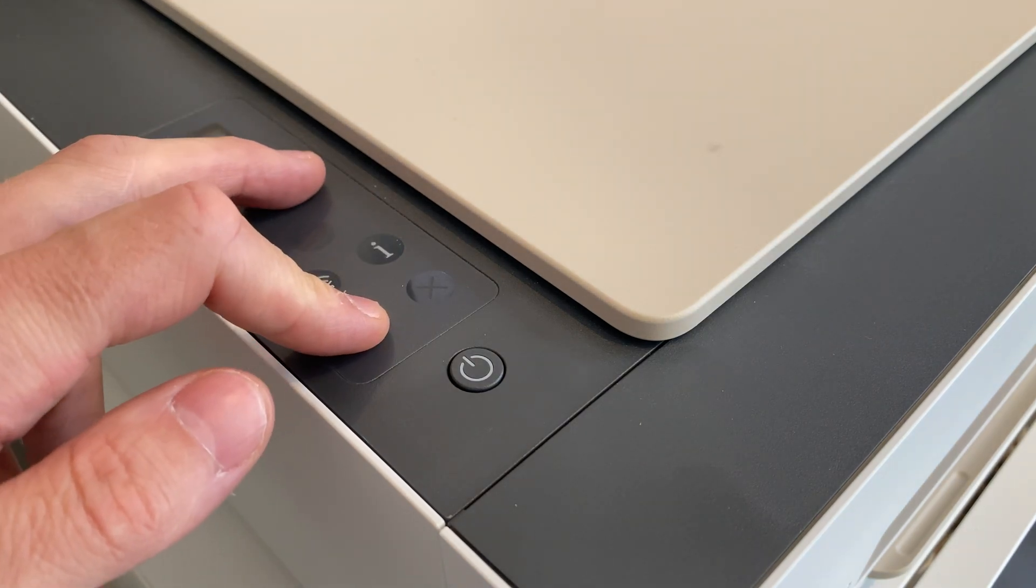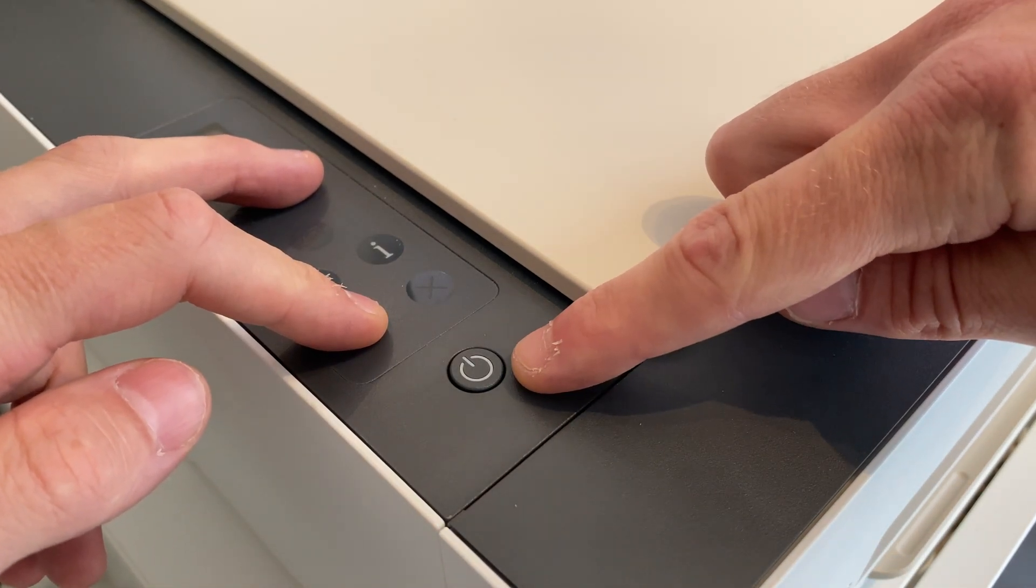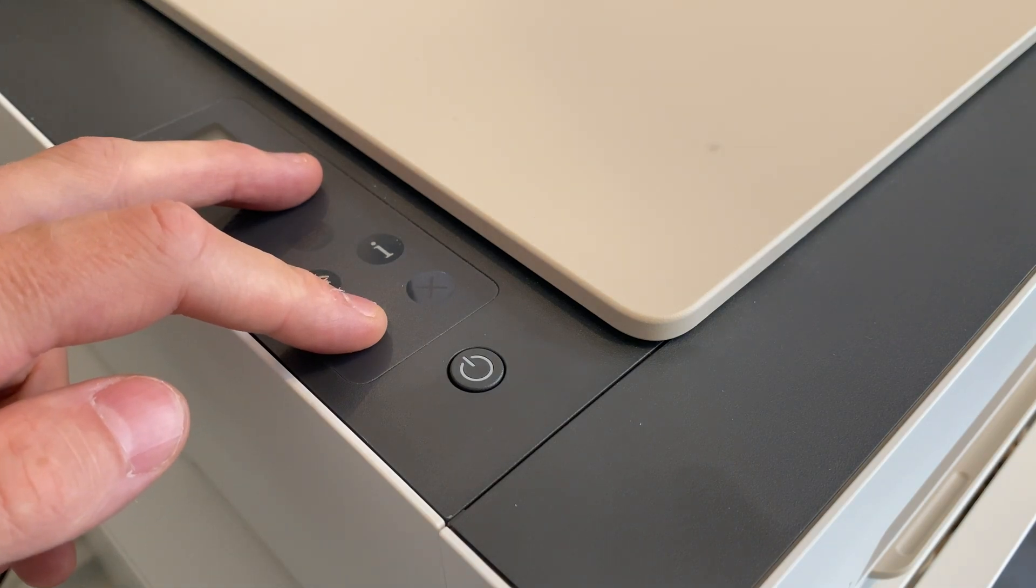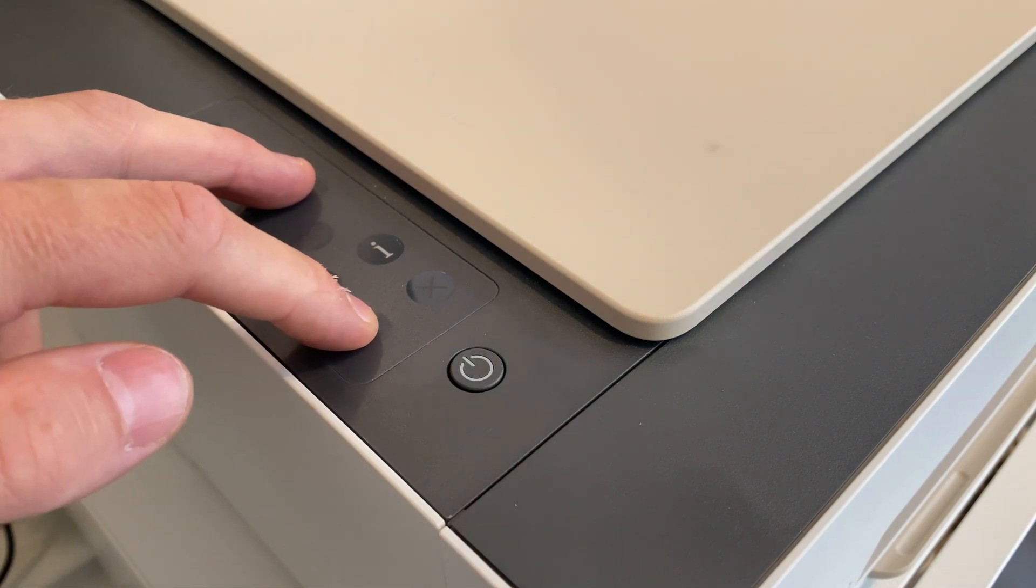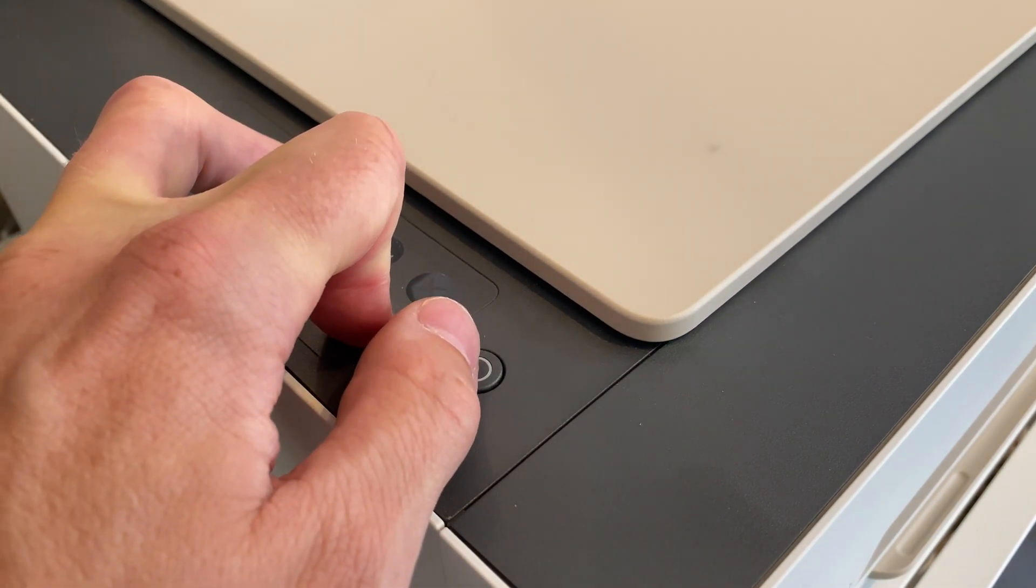While holding down these buttons, we must then press the power button once and then keep holding the other two buttons down for about 6-7 seconds, whereupon we then release all the buttons.